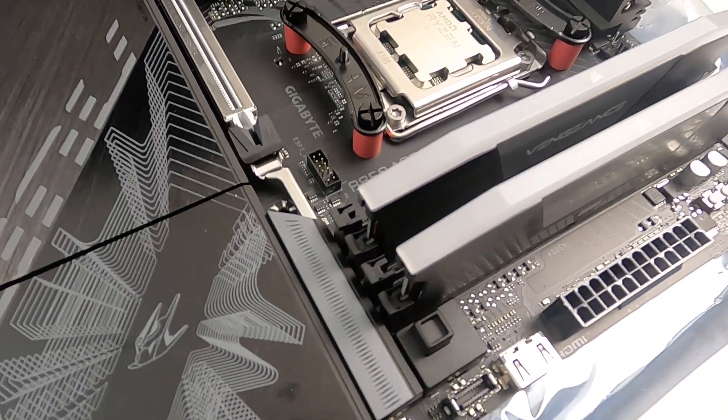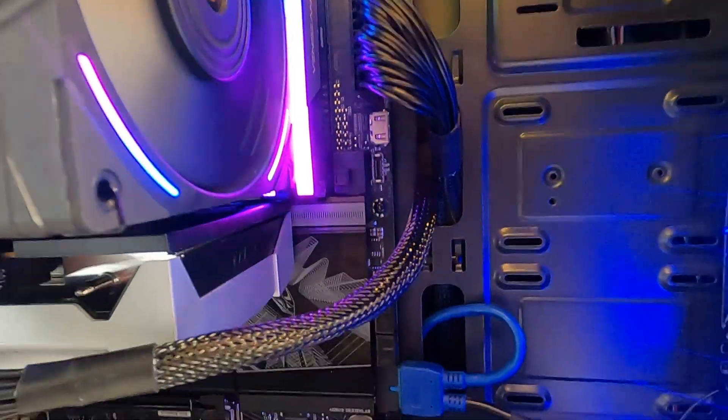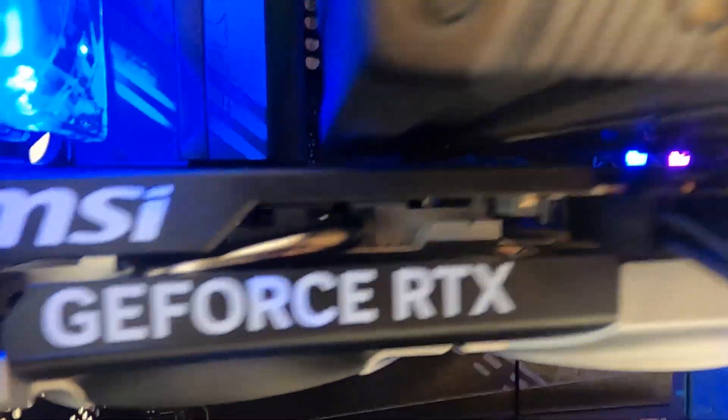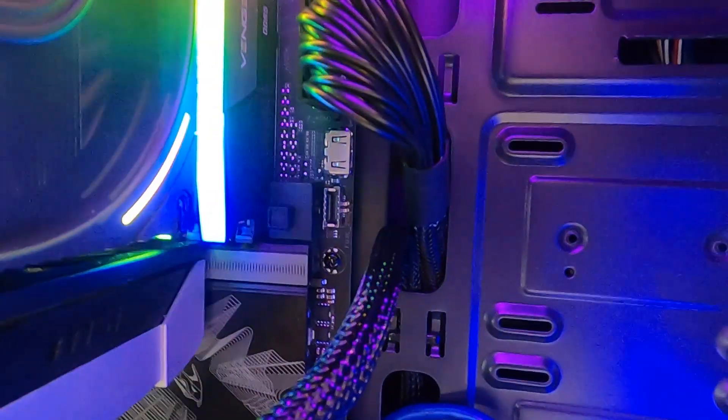Loving that. So the card goes in and locks it up like that, and then when you press that button, it releases it. So it's really useful, isn't it? Because in this situation with this air cooler, you can't get anything between the cooler and the graphics card to flick the little latch. So having that button to release the graphics card, brilliant, really nice.